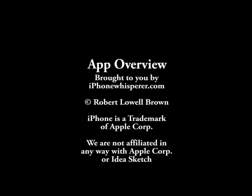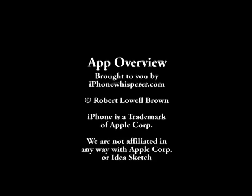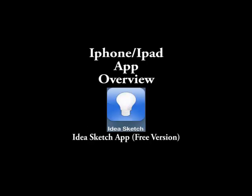Hello and welcome to the IdeaSketch app overview brought to you by iPhoneWhisperer.com. For more app overviews and useful videos, come visit us at iPhoneWhisperer.com.